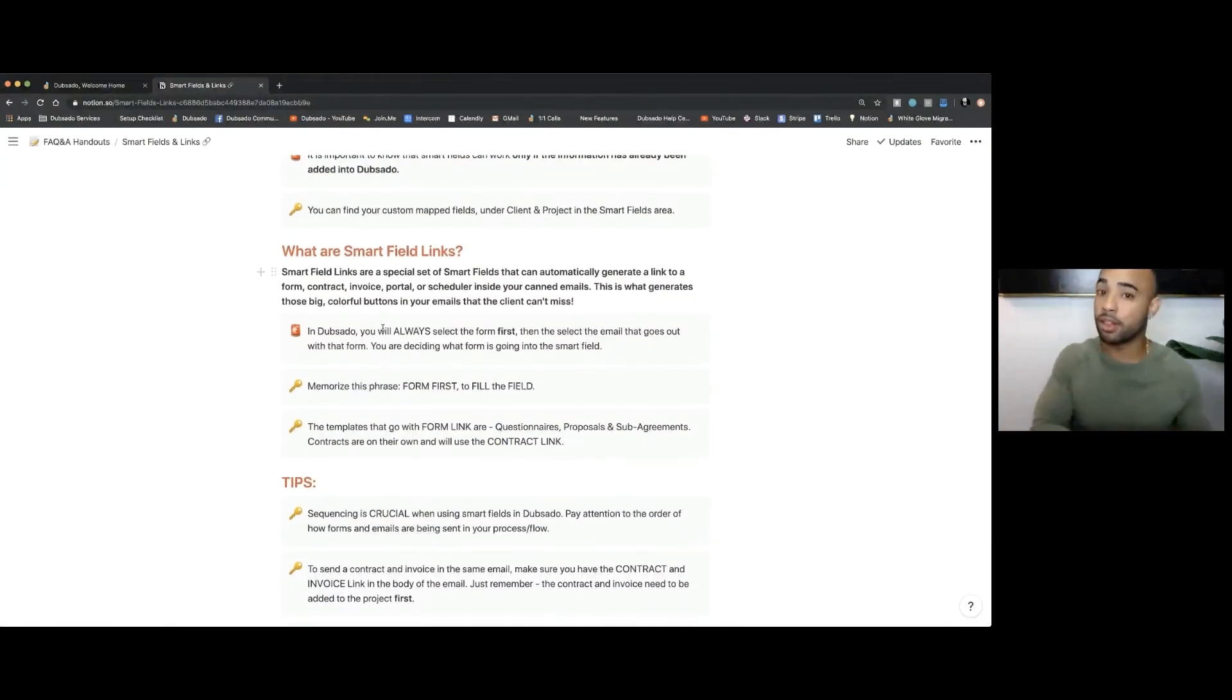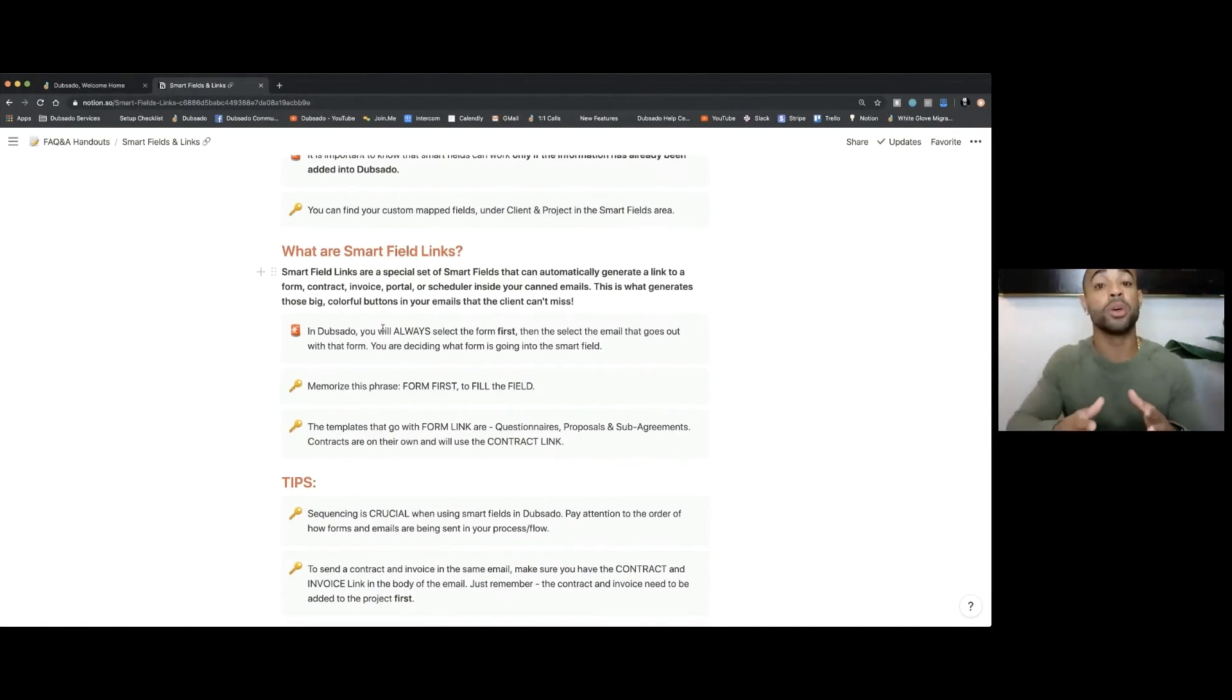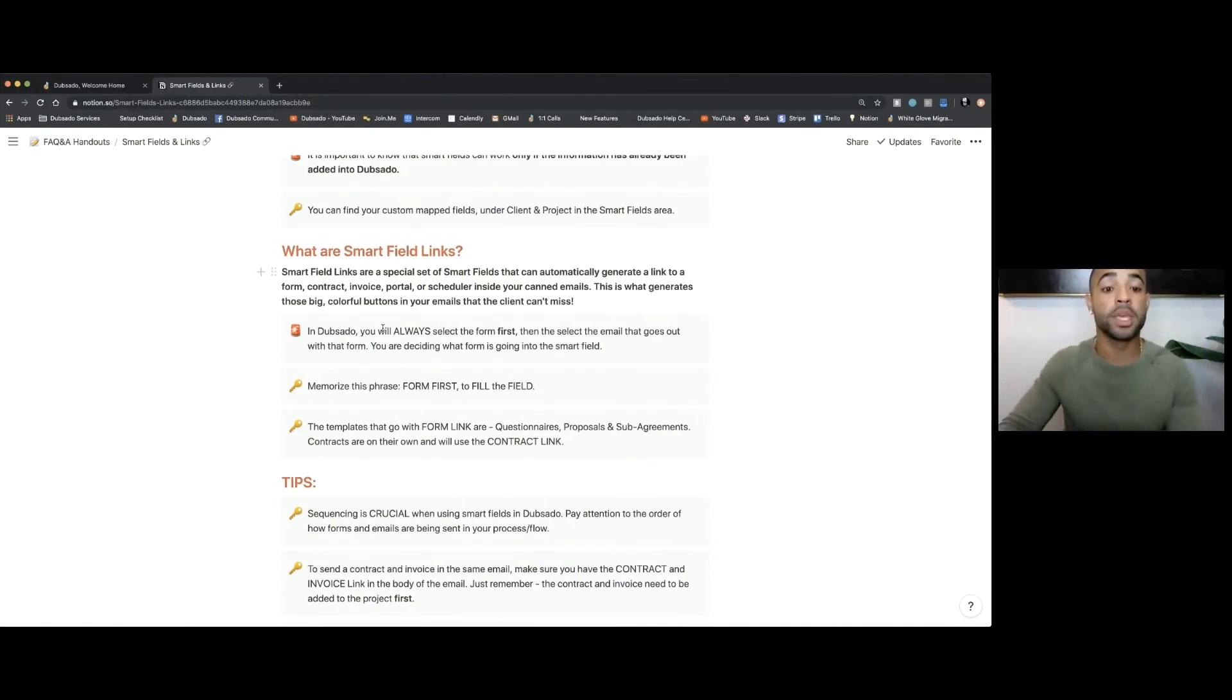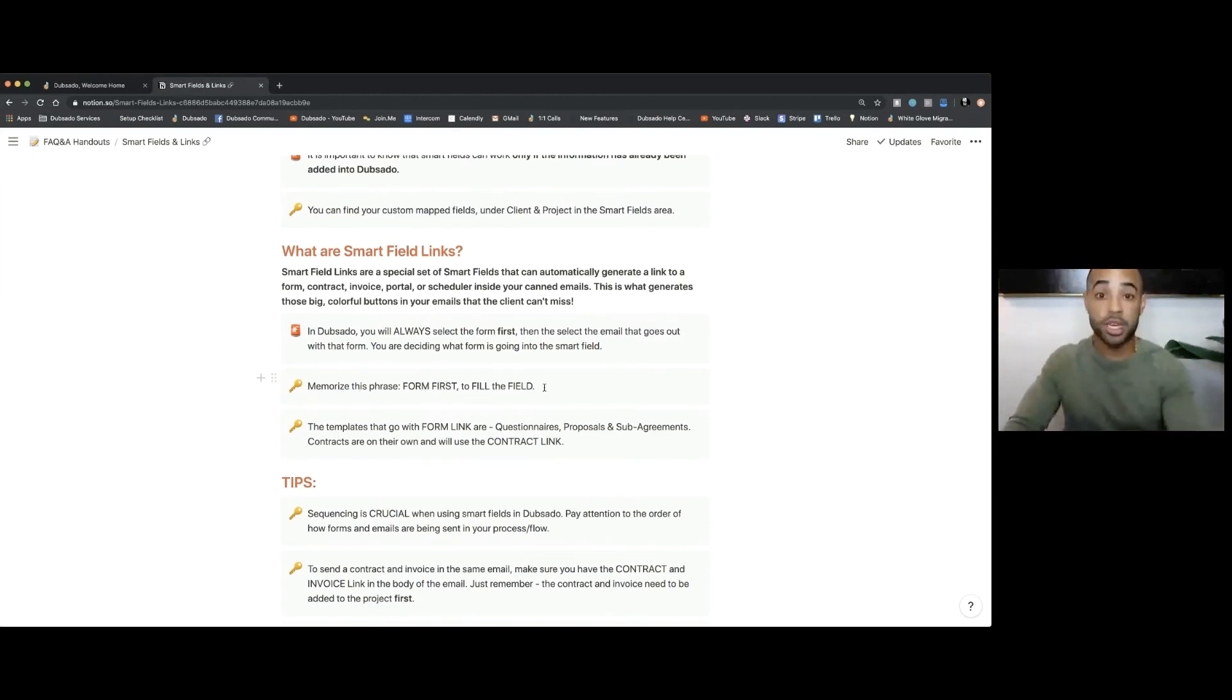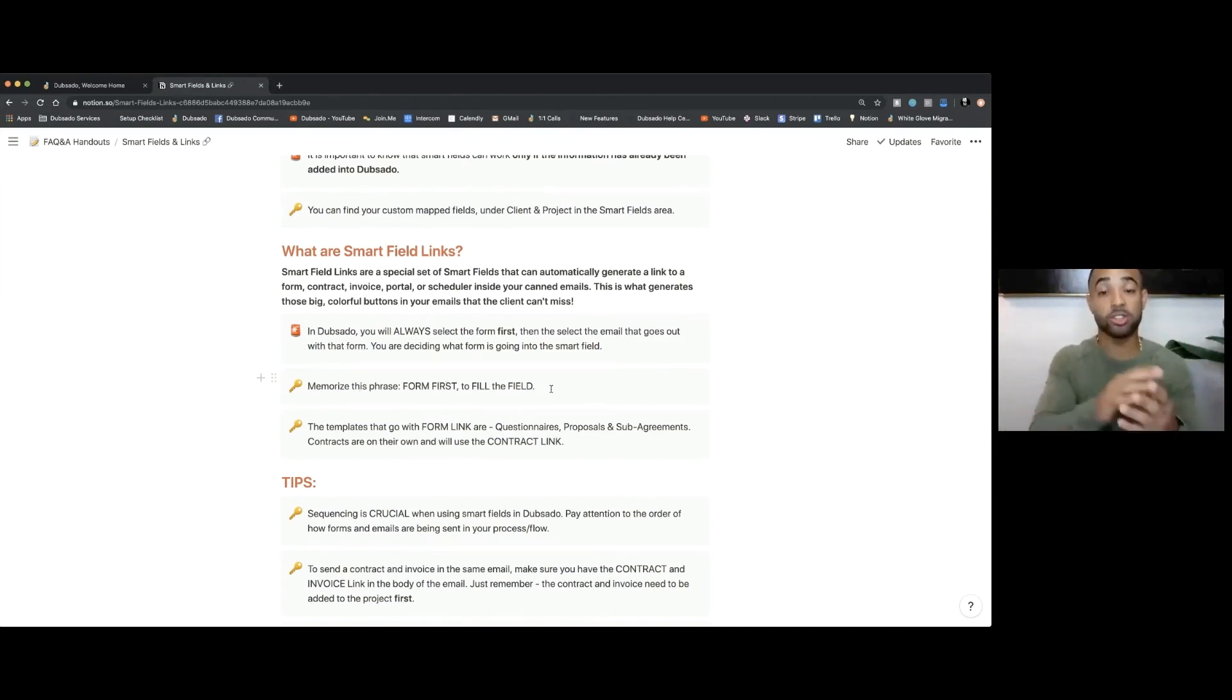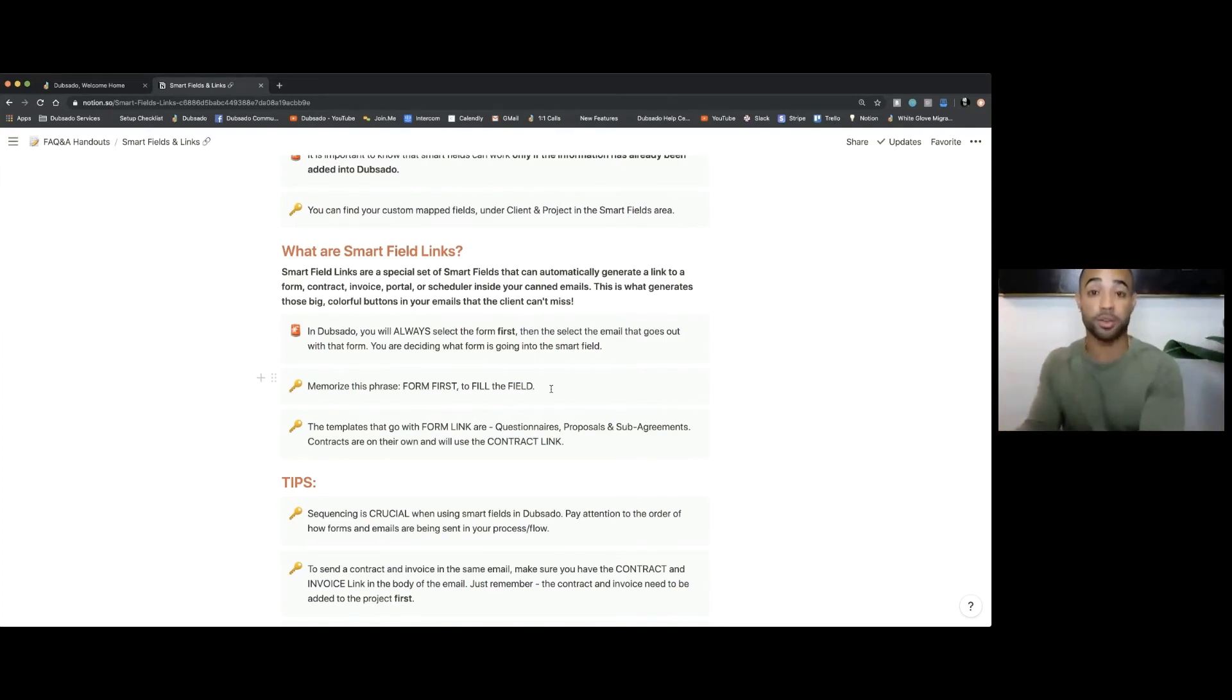One thing that I kind of just created on the fly here, but it will help you to understand how to send forms in Dubsado—just go ahead and memorize this phrase: form first to fill the field. You have to always pick the form first to fill that specific field. That's how it works in Dubsado.